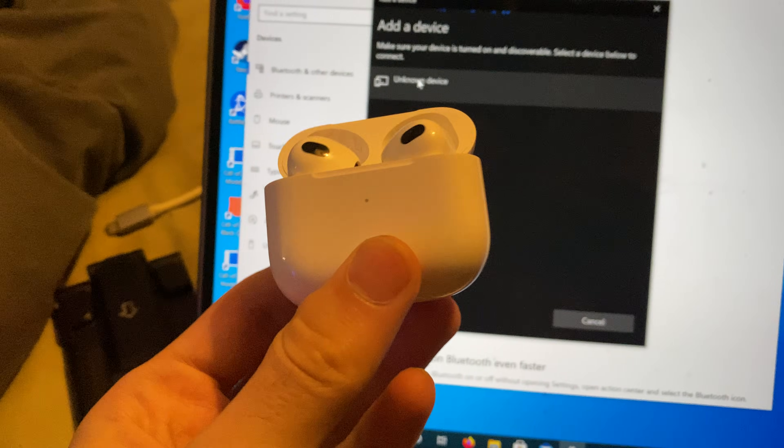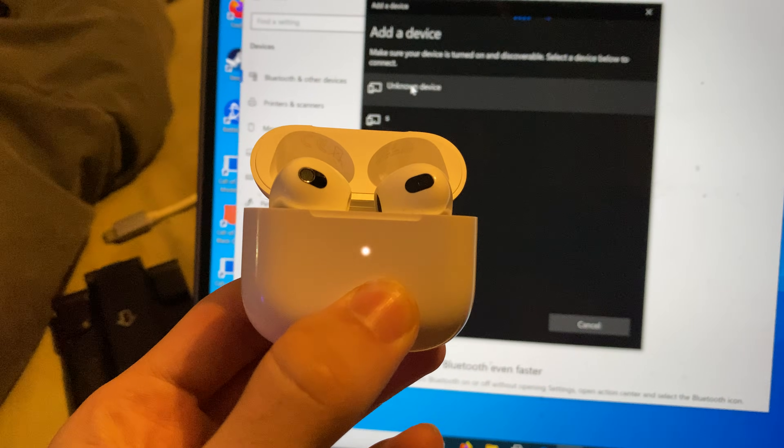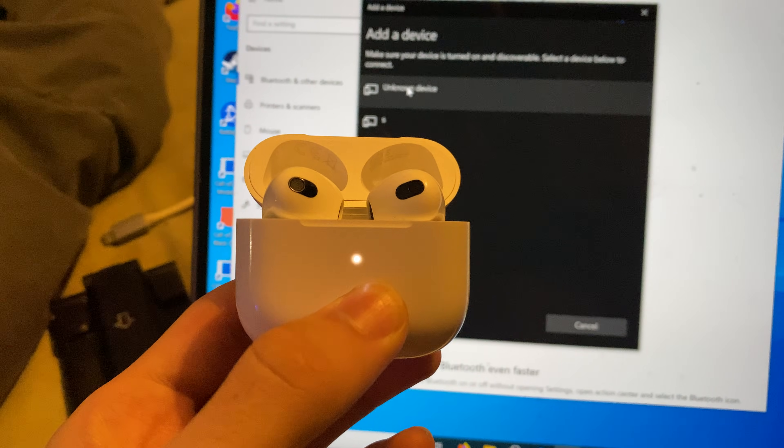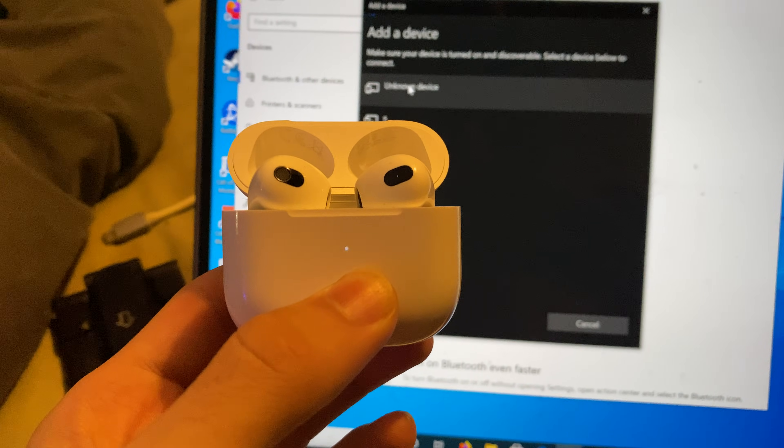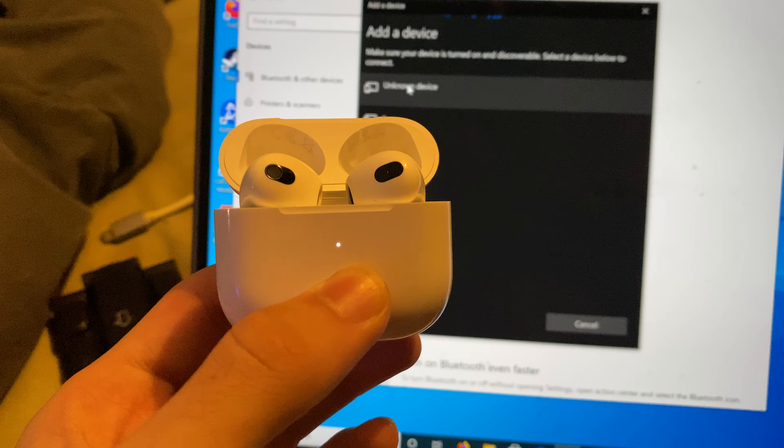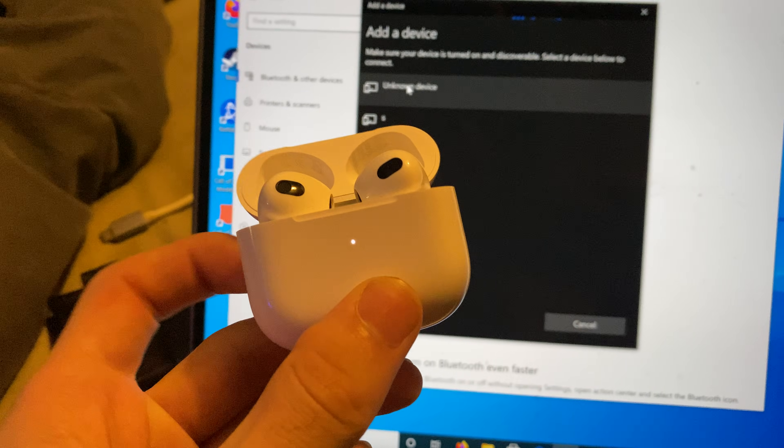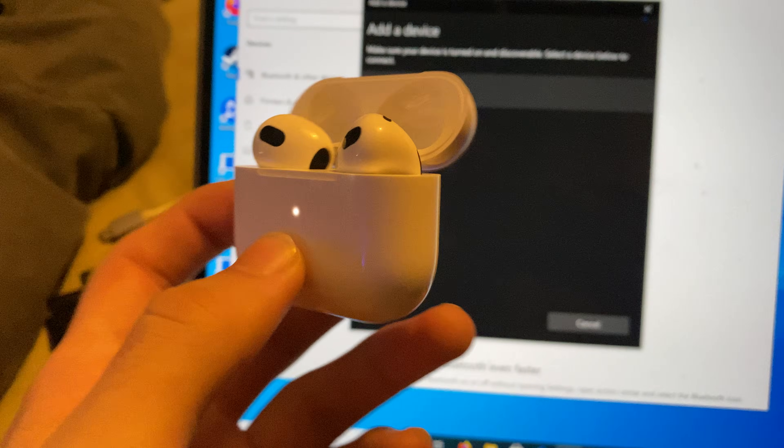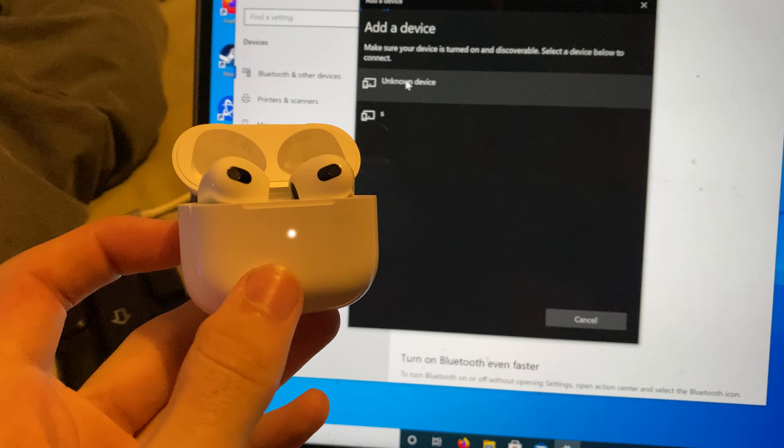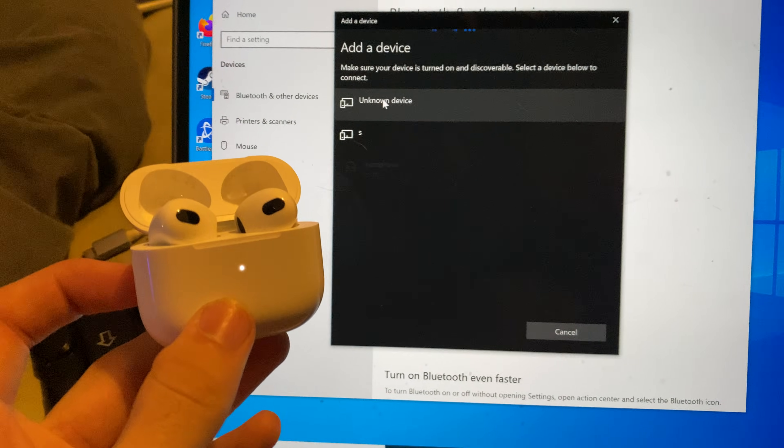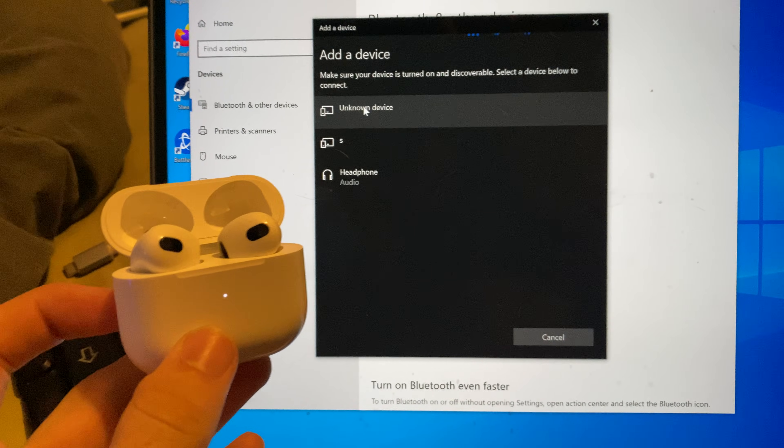You want to hold it down, just hold it down here, until you see this white LED. Once it starts blinking, you can release the back button. Give it a little bit, and you should see your AirPods Pro.